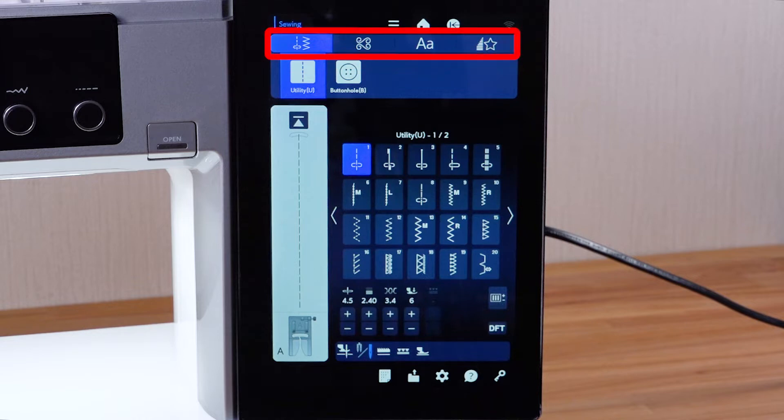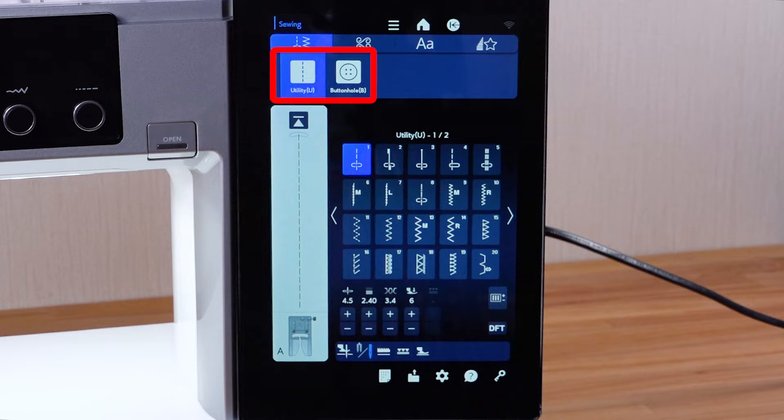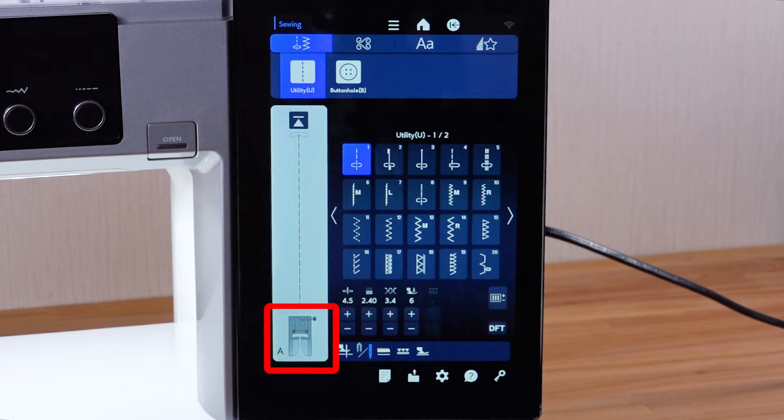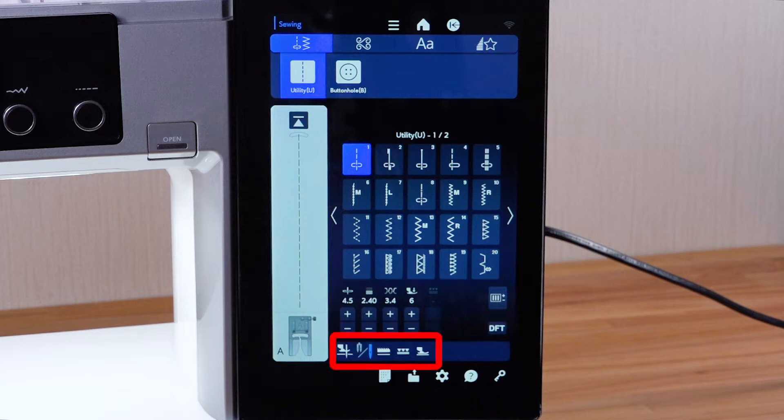Sewing categories, sewing groups, pattern selection keys, sewing pattern, recommended presser foot, adjust keys, and function keys.